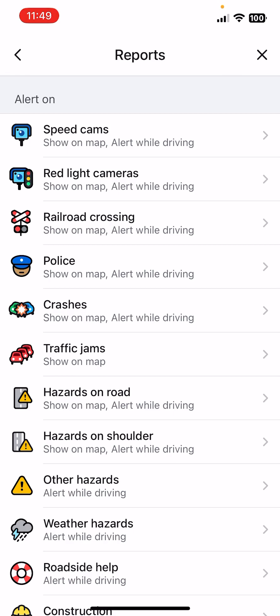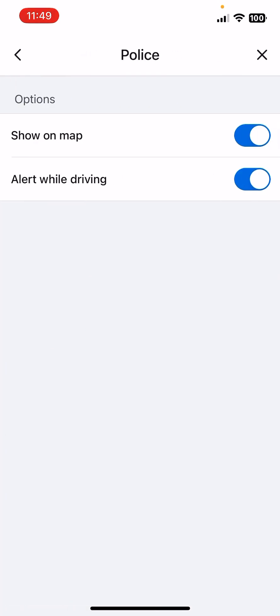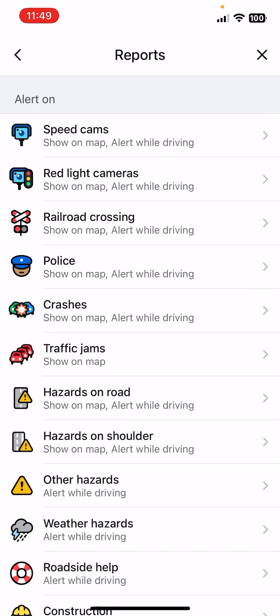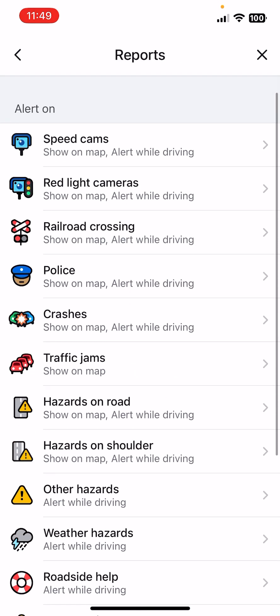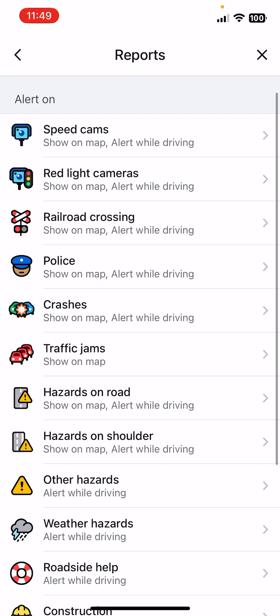For example, police as well - show on map, alert while driving. So these are really great options while you are traveling.